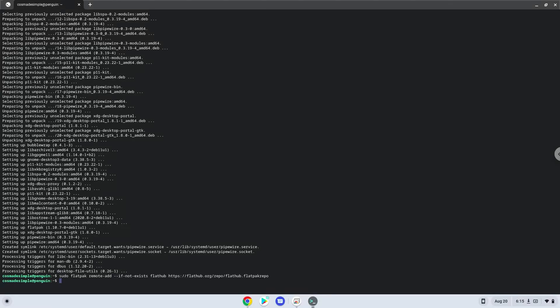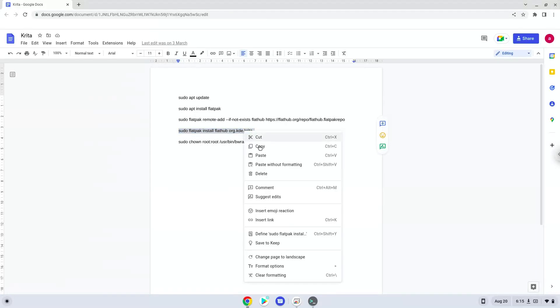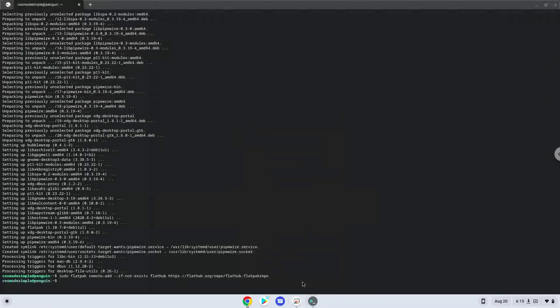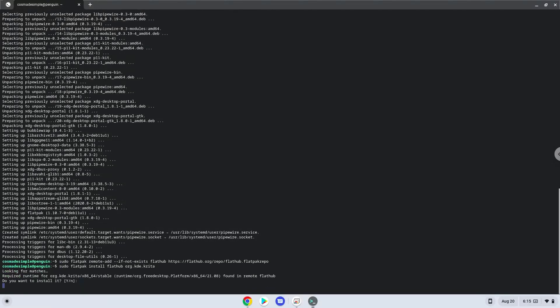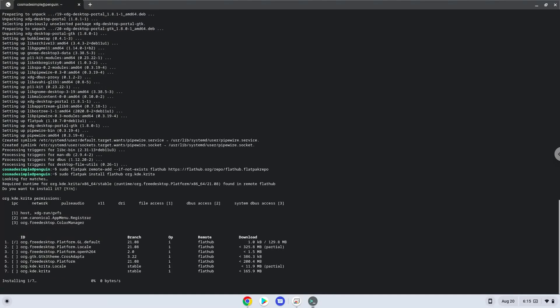Now we will install Krita. Press Enter to confirm the installation. Press Enter again.